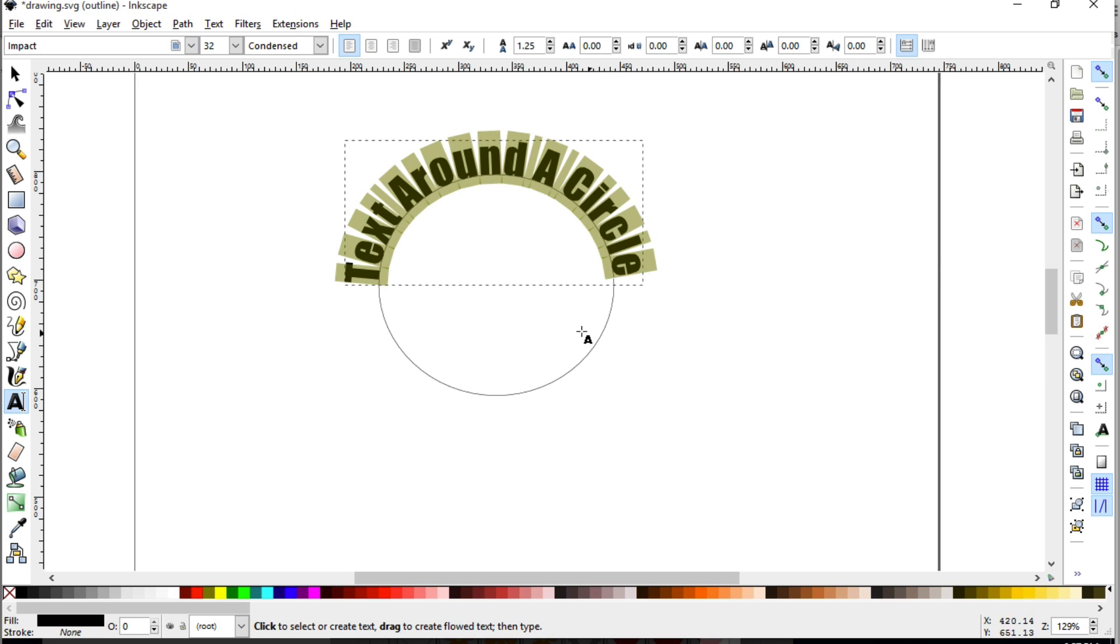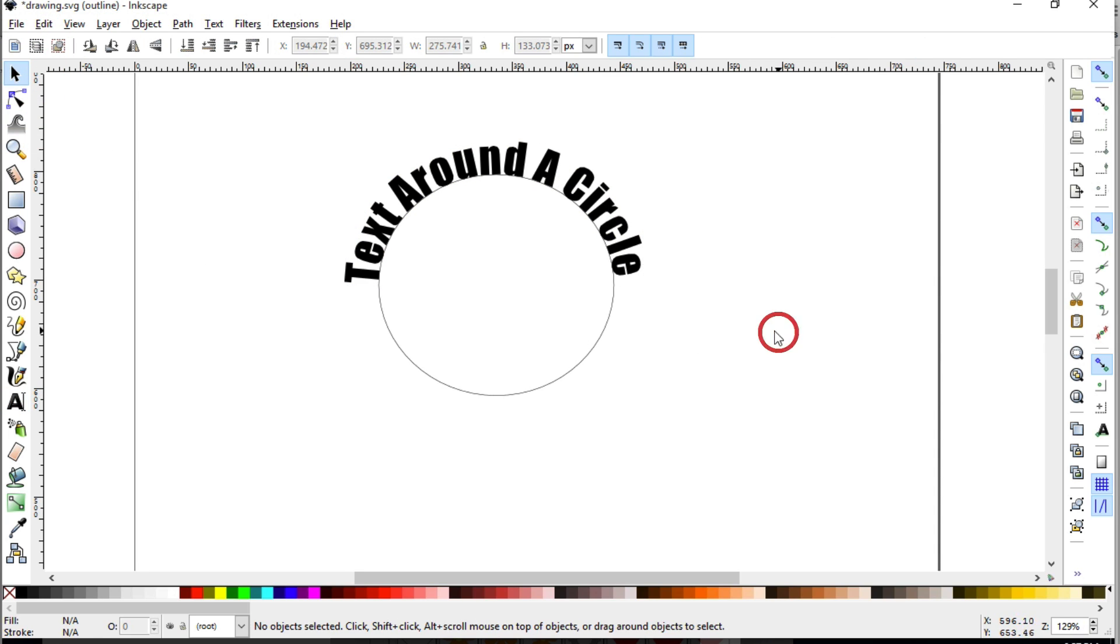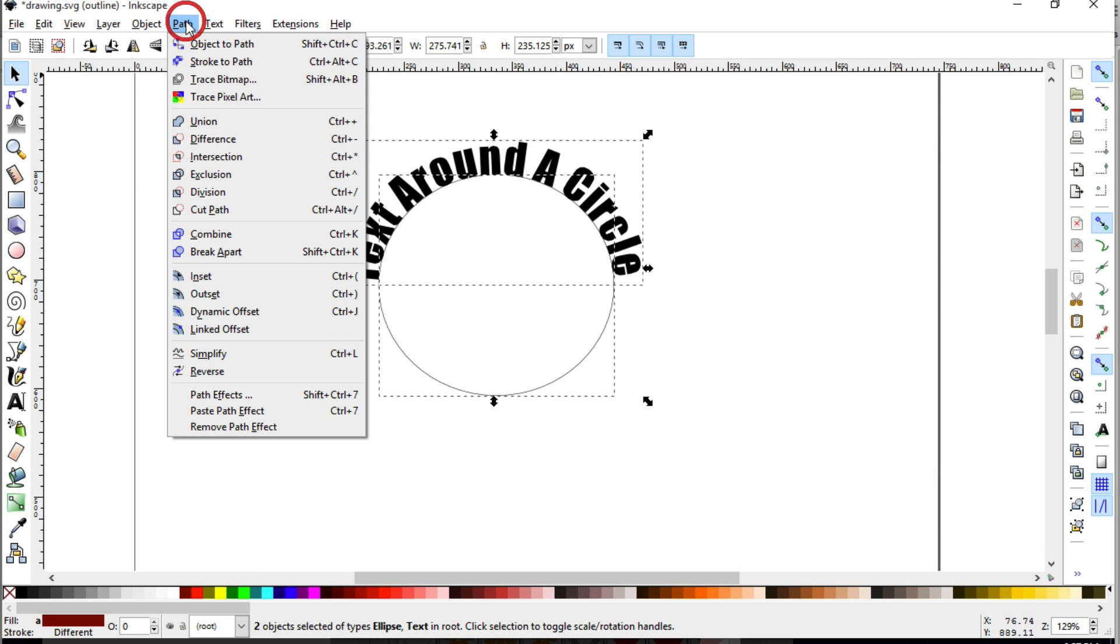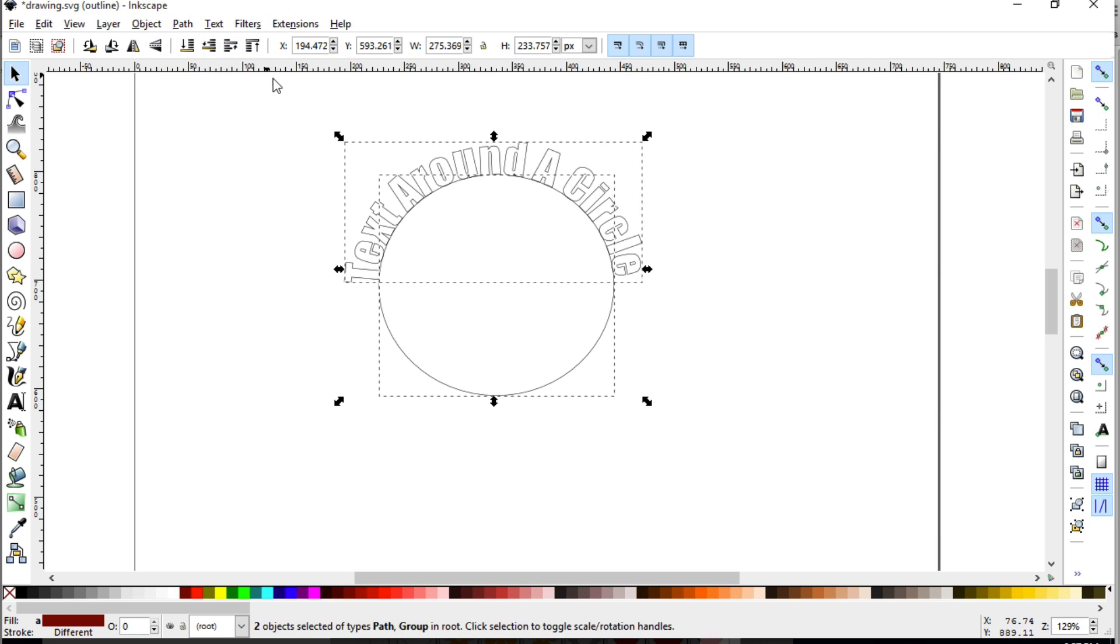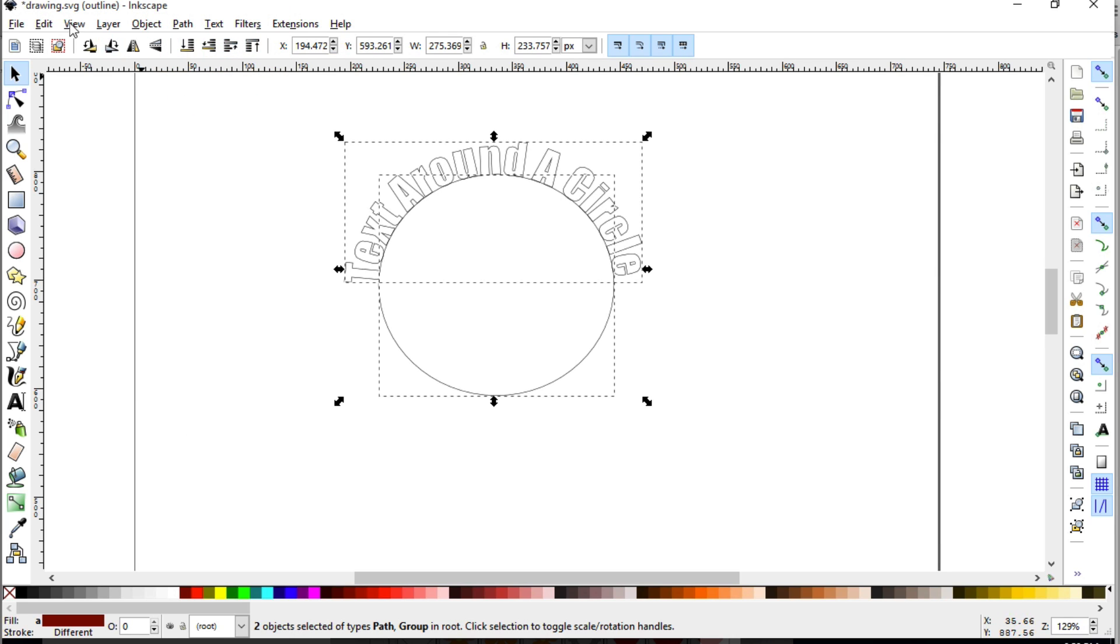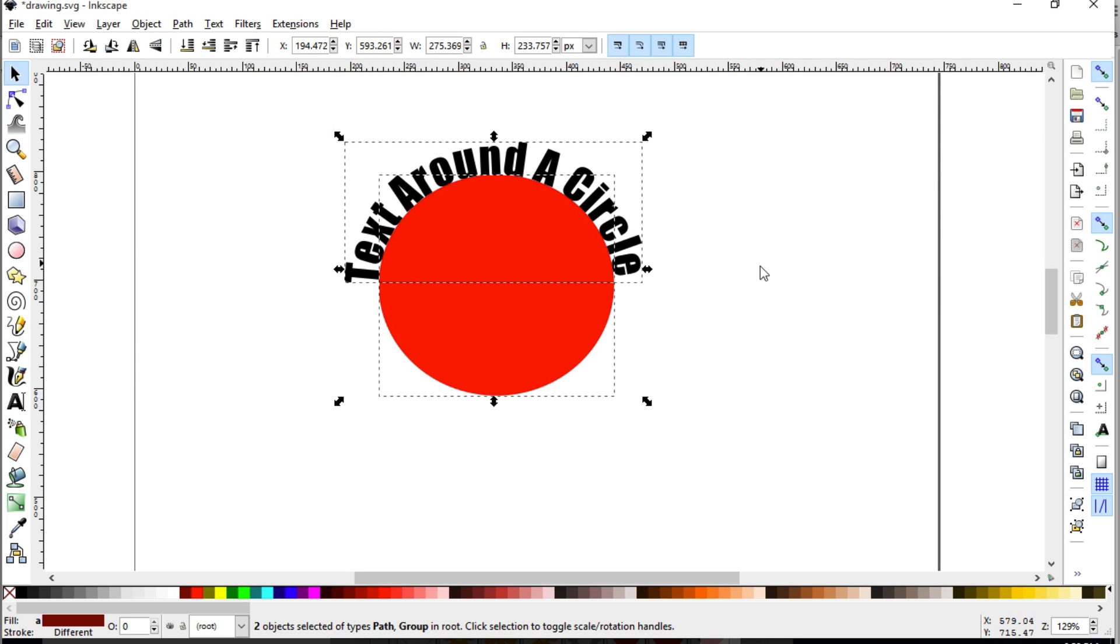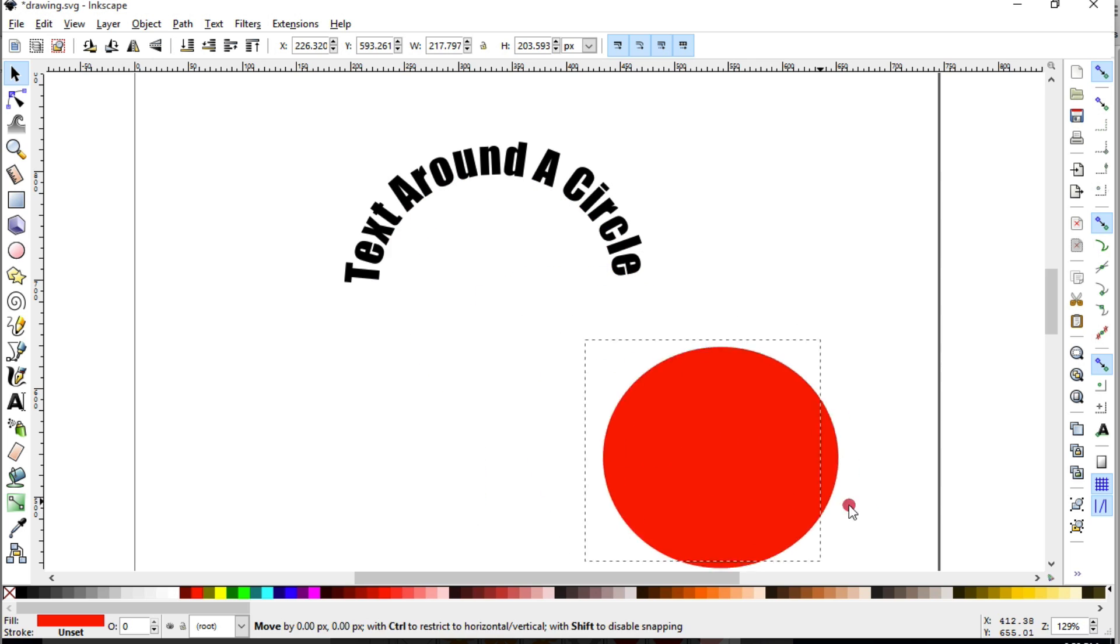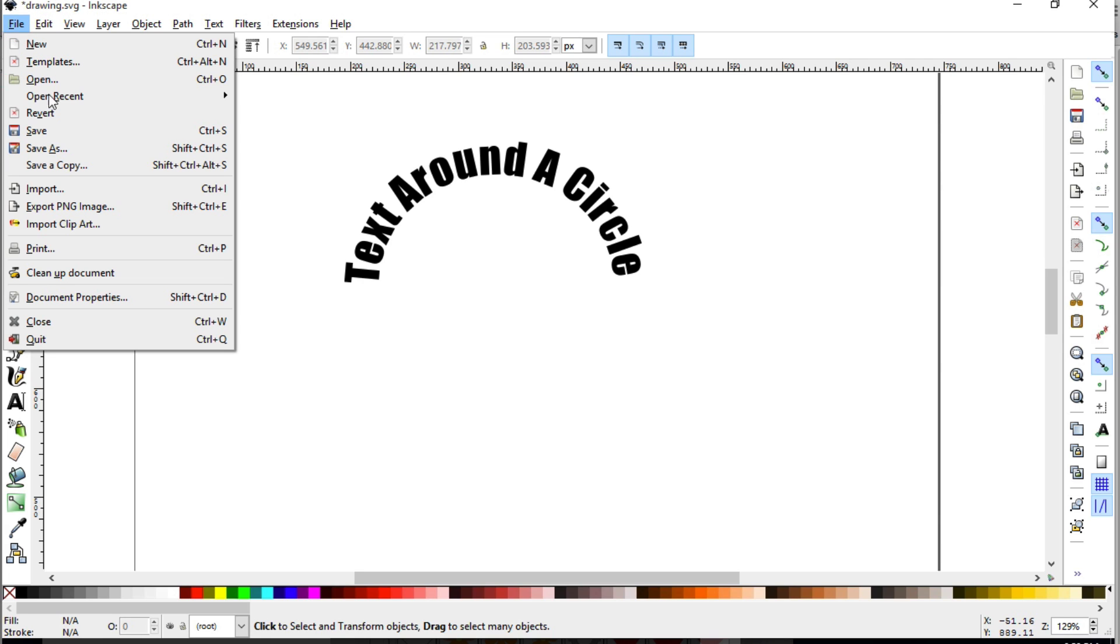Once you are finished with everything and you're ready to save this as an SVG, you have to do a couple things first. You want to select everything and go to path, object to path, and now it is a path. I'm going to change my view display mode to normal so we can see what's going on here. Another thing that you do not need now is that circle. So I'm going to select the circle and remove it, and now this file is ready to be saved by going to file save.